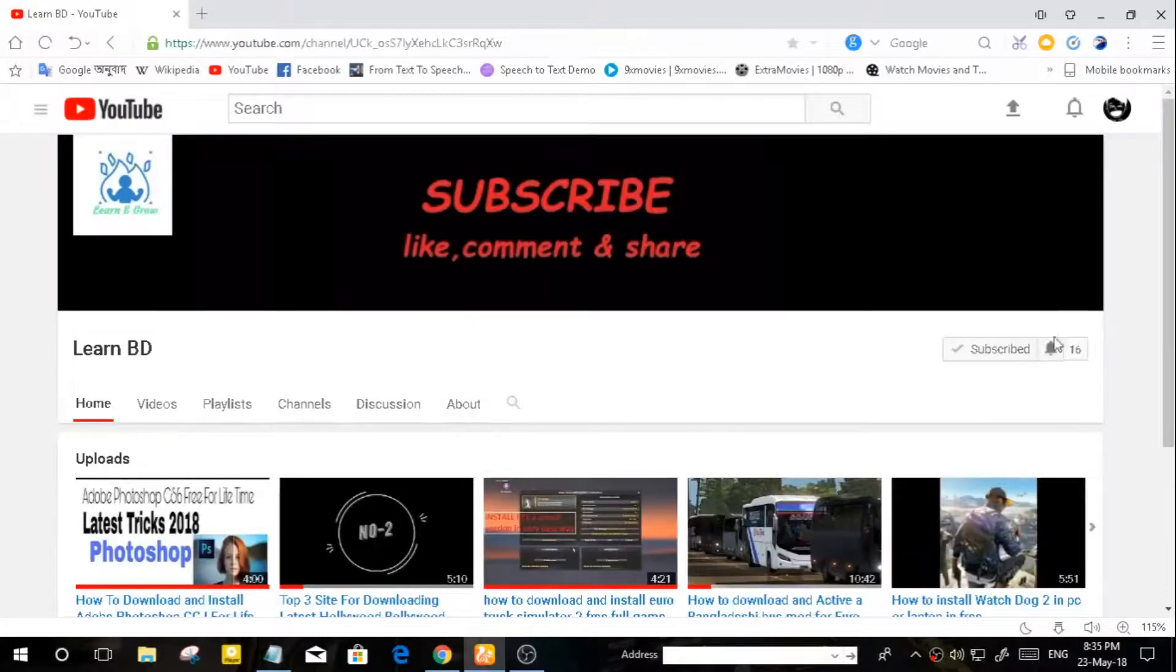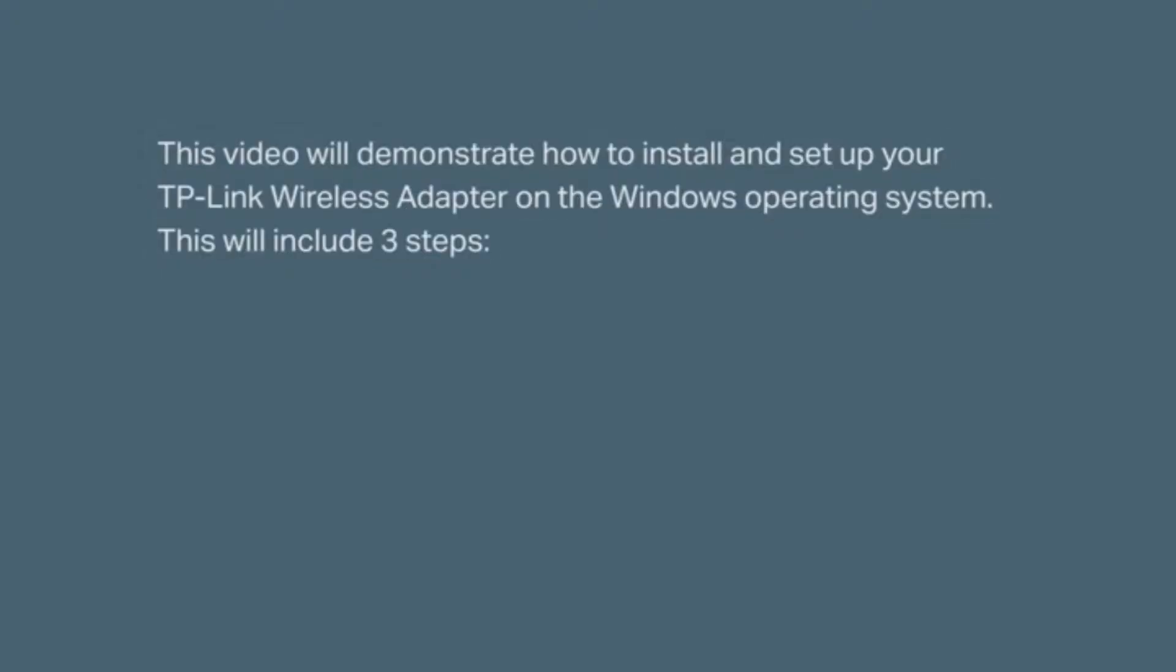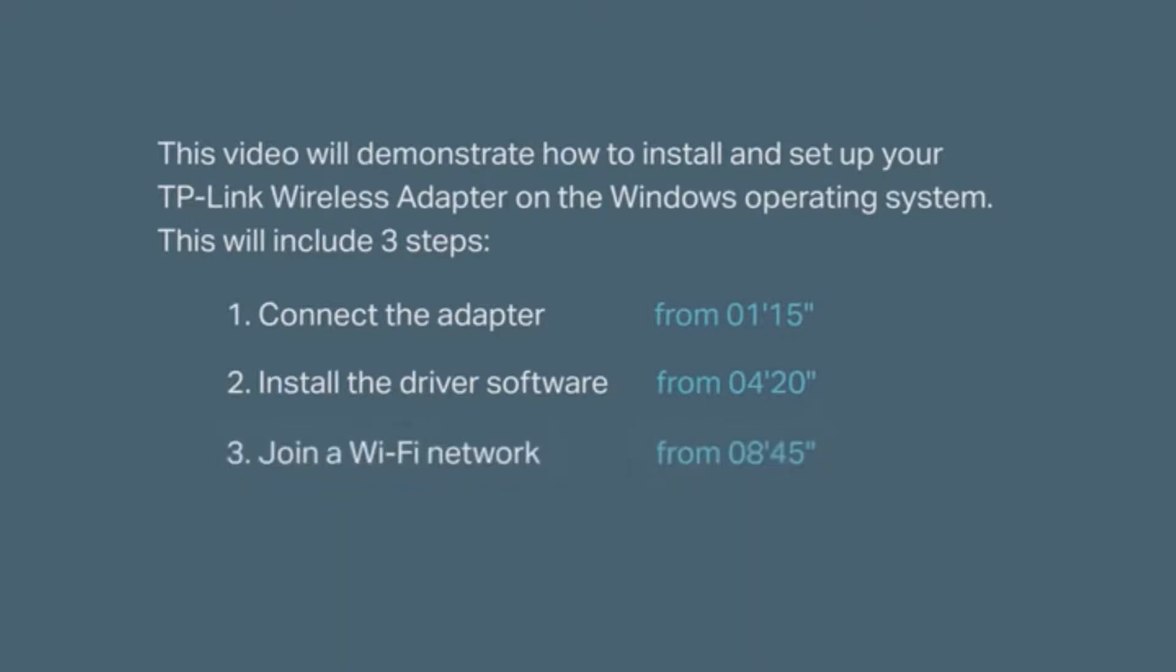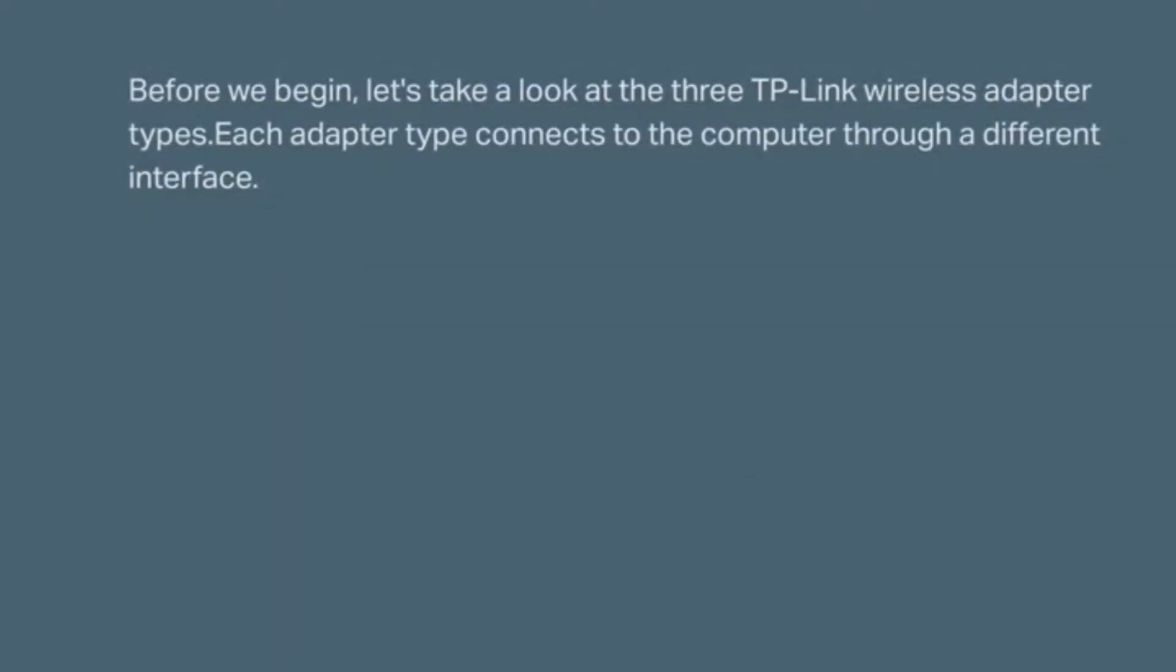This video is going to demonstrate how to install and set up your TP-Link wireless adapter onto the Windows operating system. To get this done you just need to follow three simple steps: first you're going to connect the adapter, second you're going to install the driver software, and third join a Wi-Fi network.